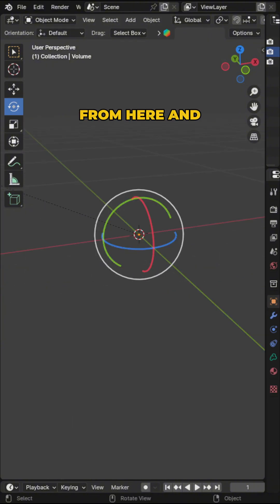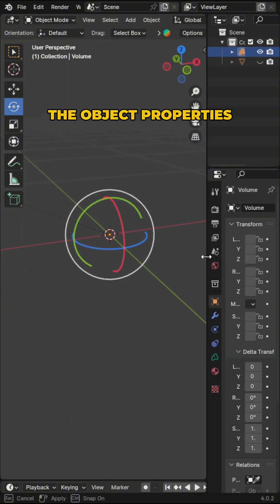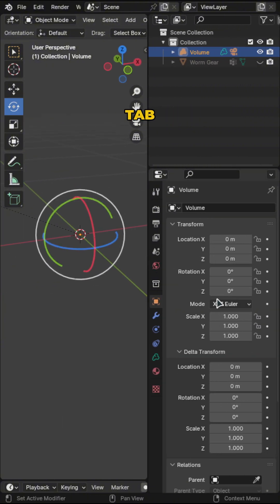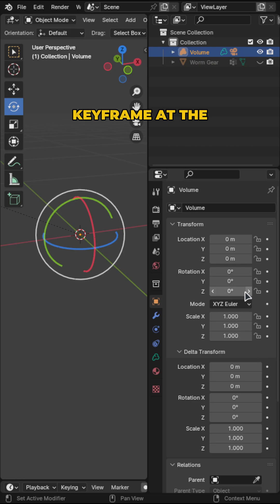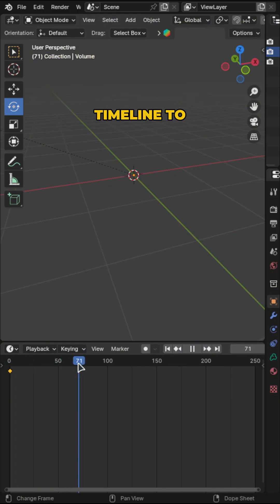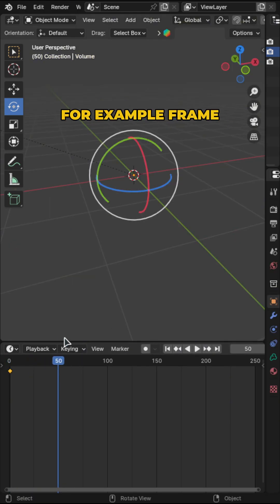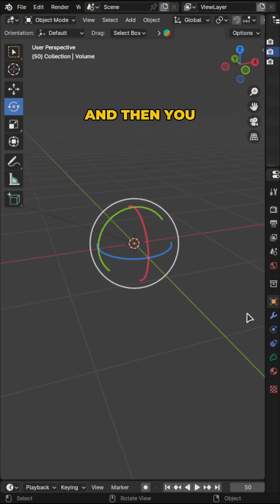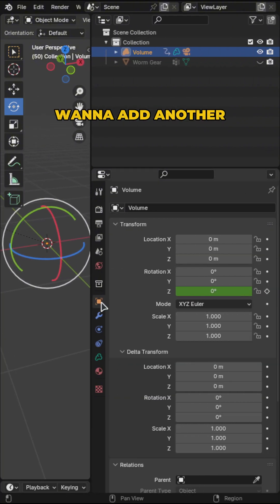Open up the object properties tab and insert a keyframe at the first frame. Then you want to move the timeline to, for example, frame 50 and add another keyframe.